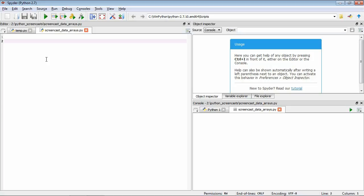With numpy we're usually going to start all our scripts at the top with: import numpy. There's a convention where, because we use numpy so often, we want to refer to it in a shorter way, so we usually write: import numpy as np. Now we can use np as a shorthand for numpy, which allows us to access all this extra functionality.